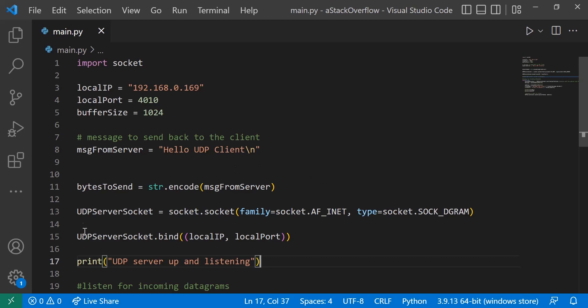And then I'm creating the socket that we're going to communicate with. So UDP server socket equals socket.socket and import the necessary parameters. And then we're binding this socket with the local IP of my device and that port.